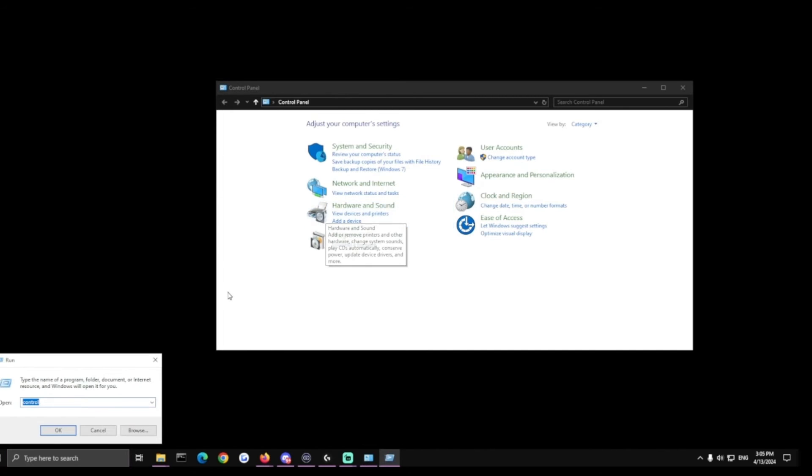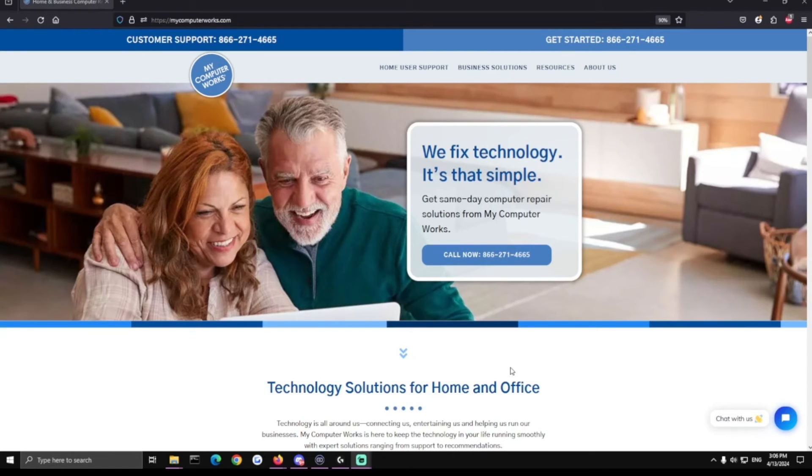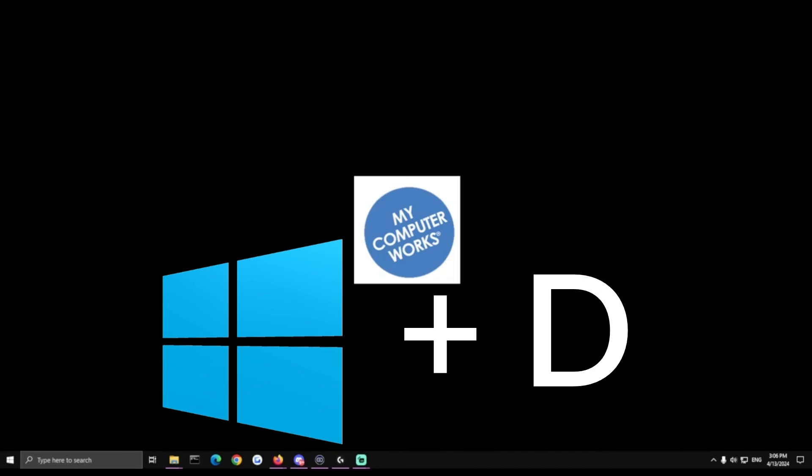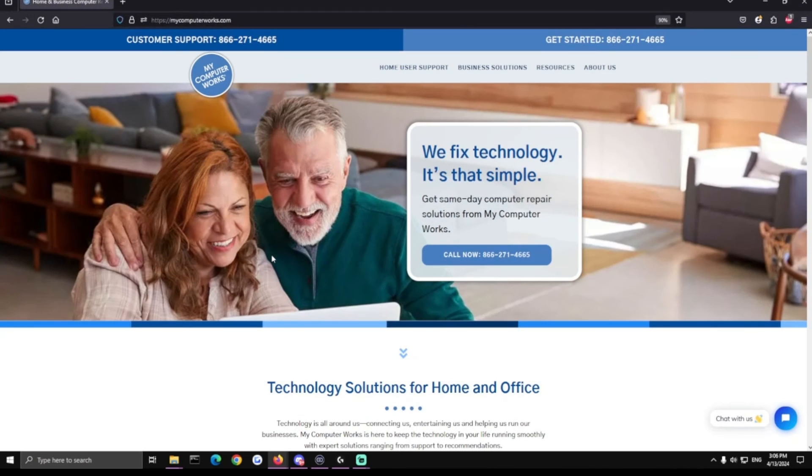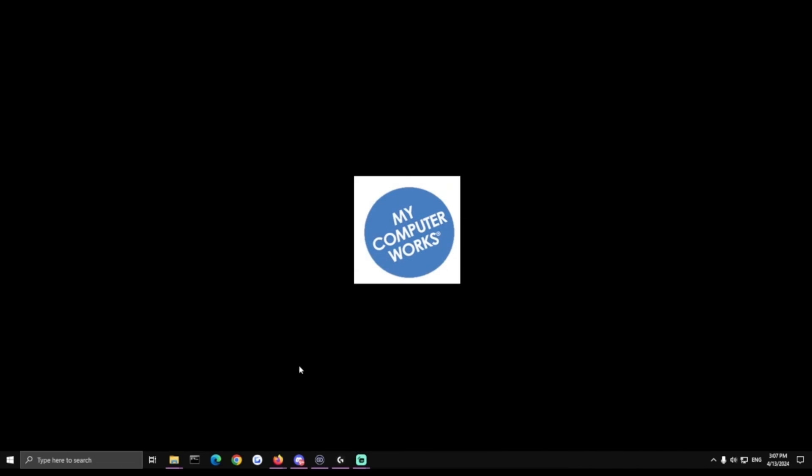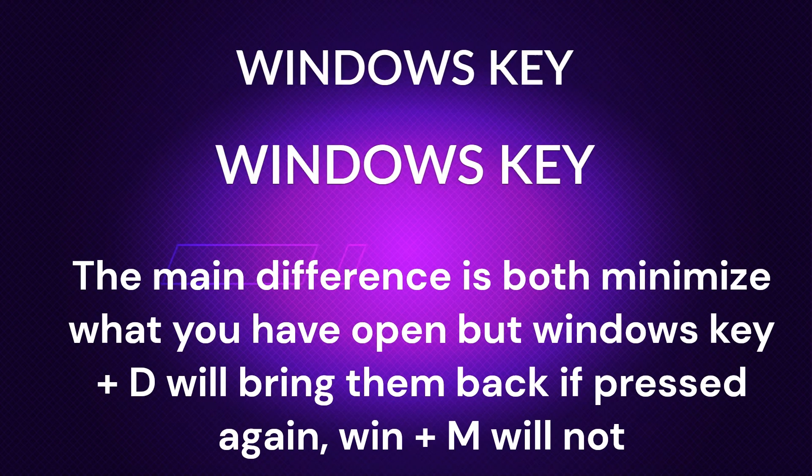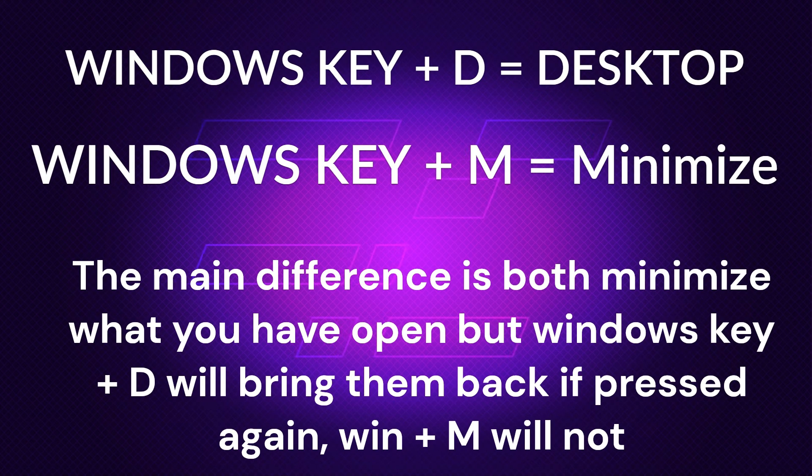Now the last one is one many people I think will find useful and a lot of people don't know about it and that's Windows key and D which is a shortcut to your desktop. So have you ever wondered, oh my gosh I have too much open, I don't want to have to go through here minimizing everything down, I just want to get to my desktop? Windows key and D will do that for you. It'll just minimize everything right down and then you hit it again everything comes right back up.